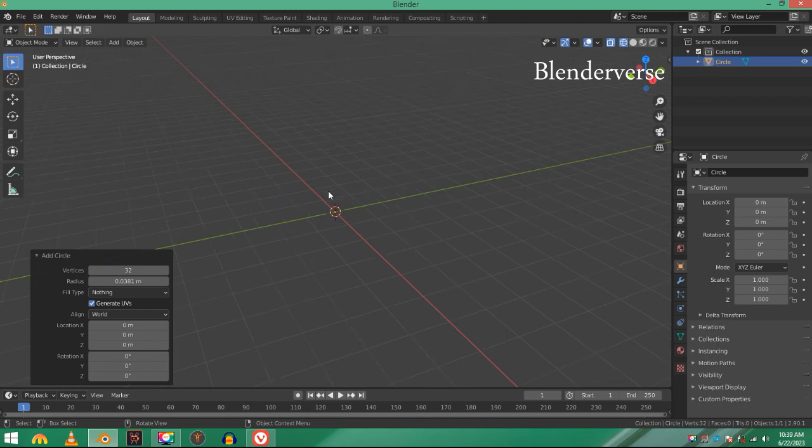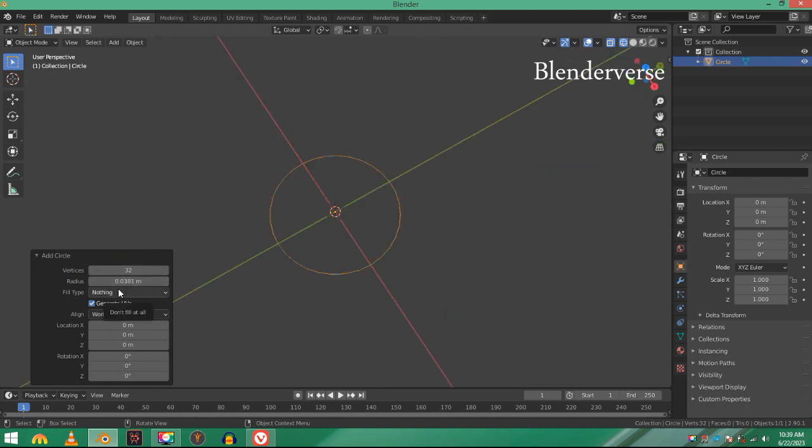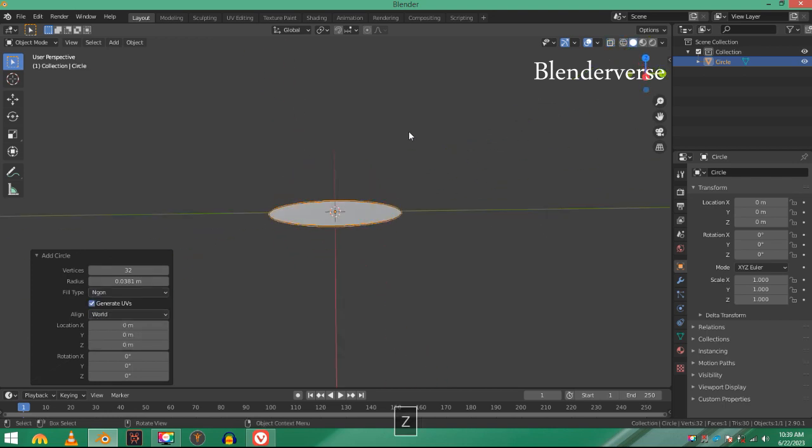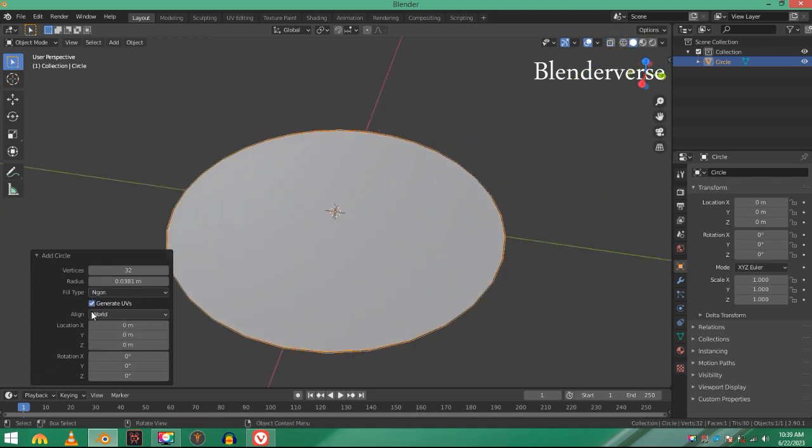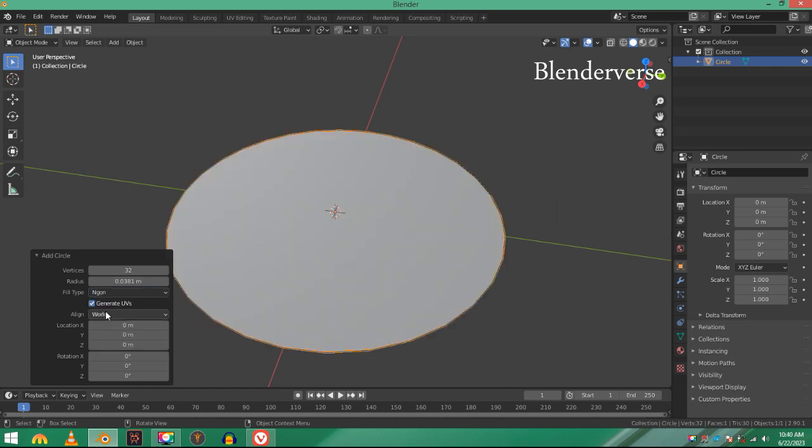You can see that it disappears—well, it doesn't disappear, it becomes very small. It was one meter and now it is 0.0381 meters. Change it from nothing to end-gone, now you can see that it fills.